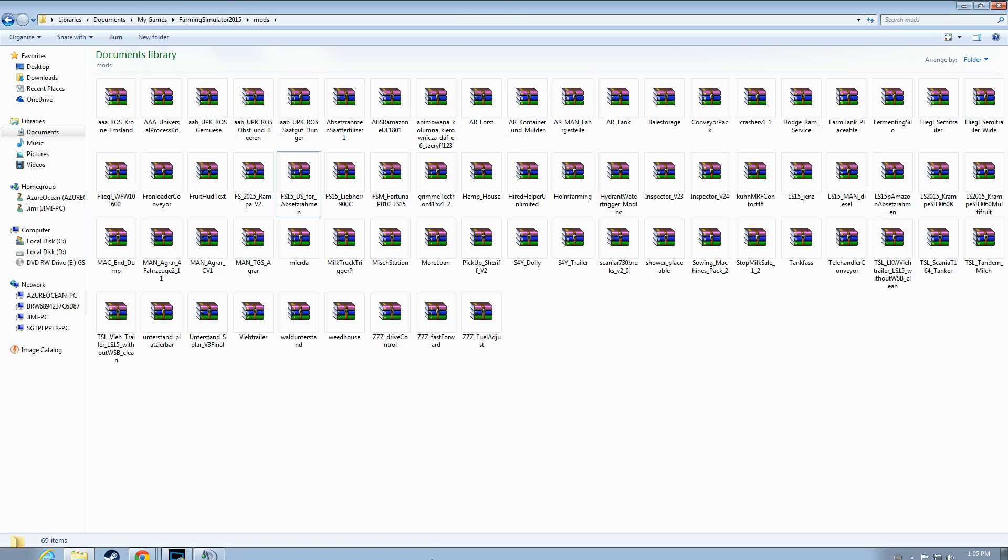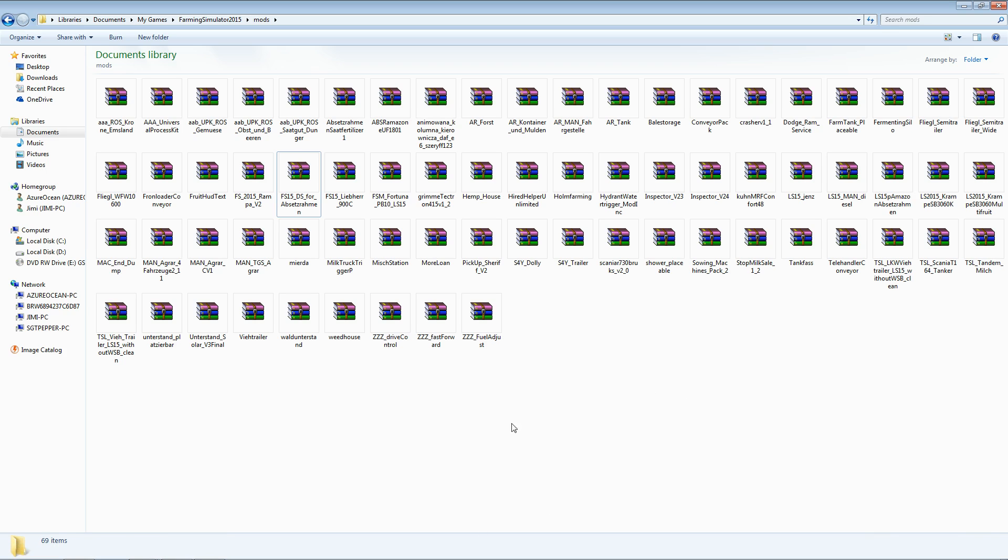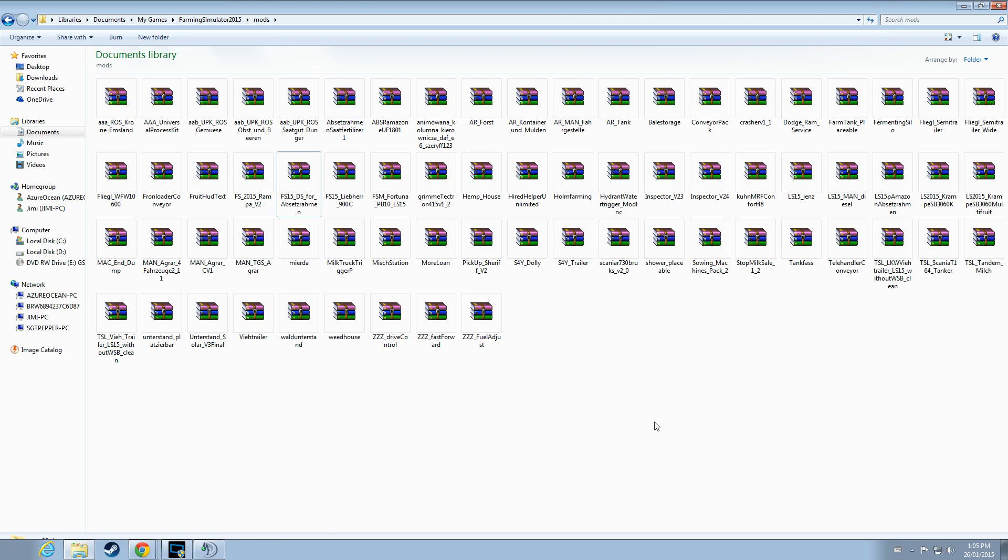It is also worth mentioning that you have to do all of this while the game application is closed. Try to do this with the application open, you will get a whole mess of errors. You can fix it by just closing the application.